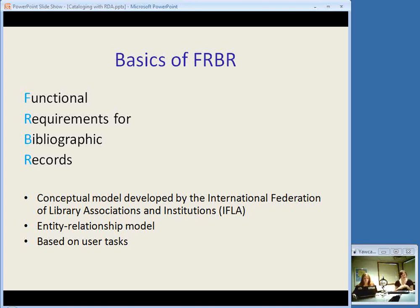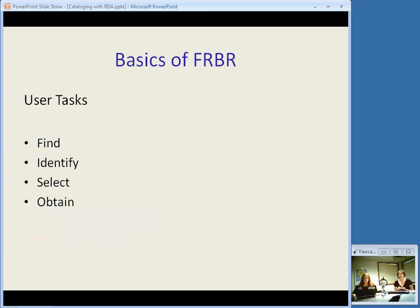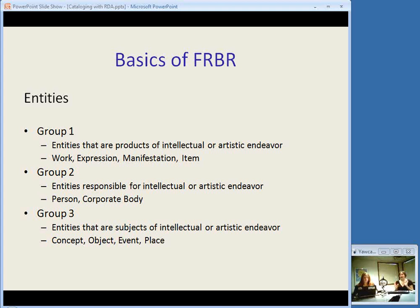These models define entities — things, people, concepts — and they list the attributes of these entities and then identify relationships between them. FRBR as a model is based on the idea of user tasks. We're creating bibliographic records in order that users can accomplish certain tasks: users should be able to find entities that correspond to their search criteria, to identify an entity and confirm that this is what they want, to select an entity appropriate to their needs, and then to obtain this entity. I want to make sure you're familiar with some of the terminology, because you'll recognize it later when we get to talking about the structure of RDA.